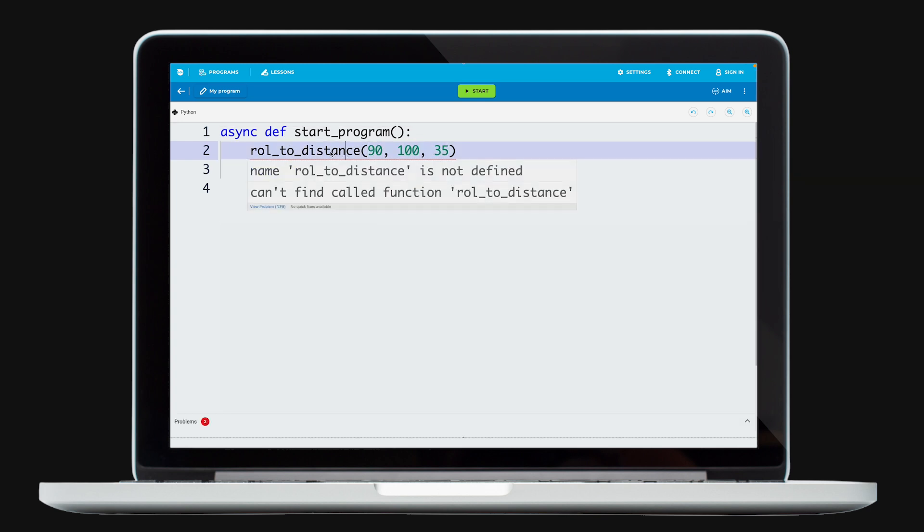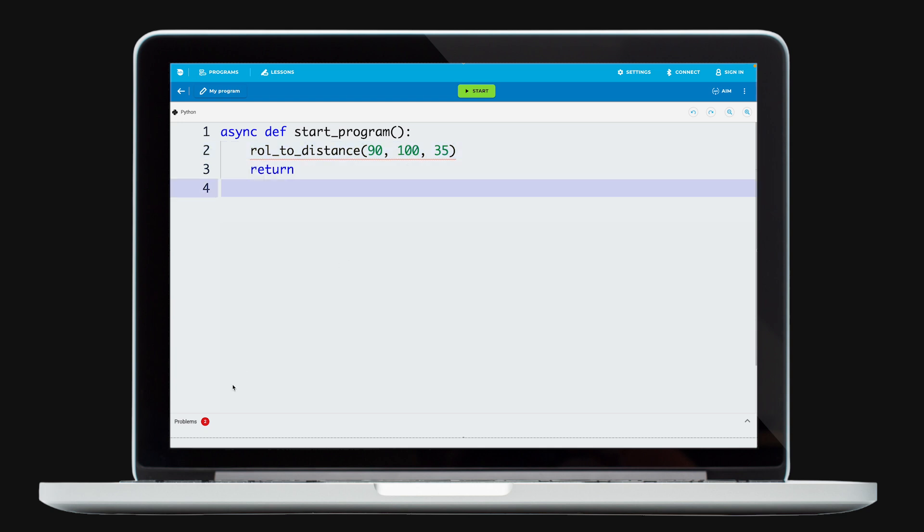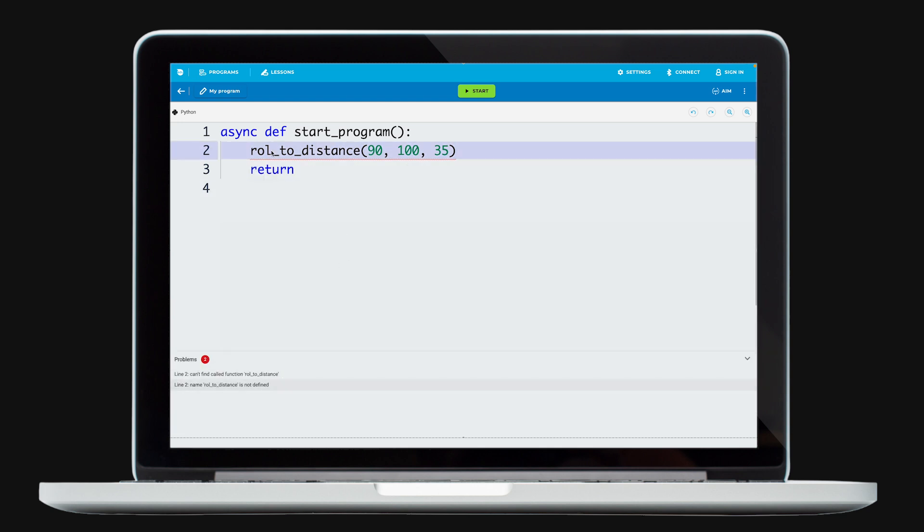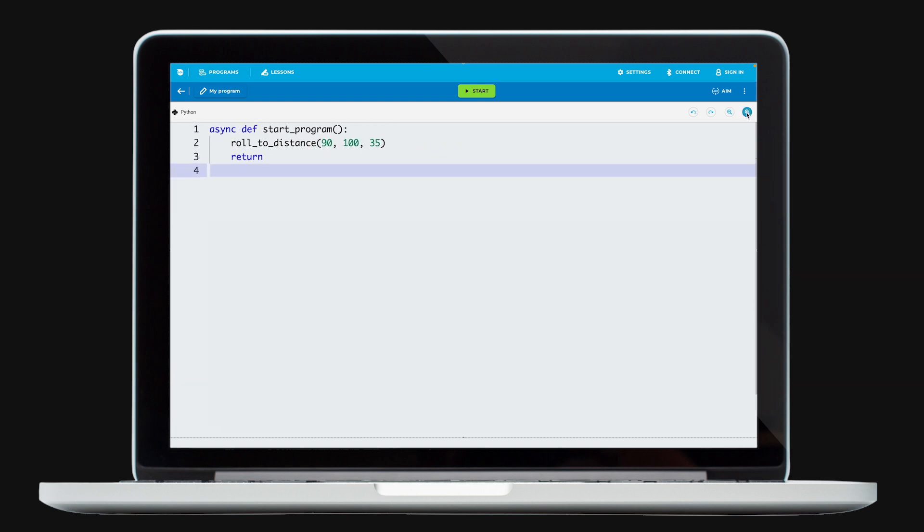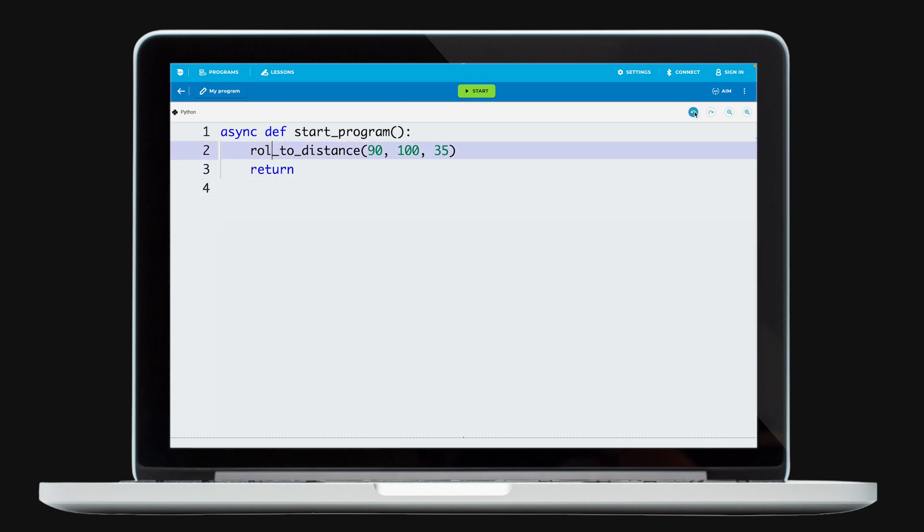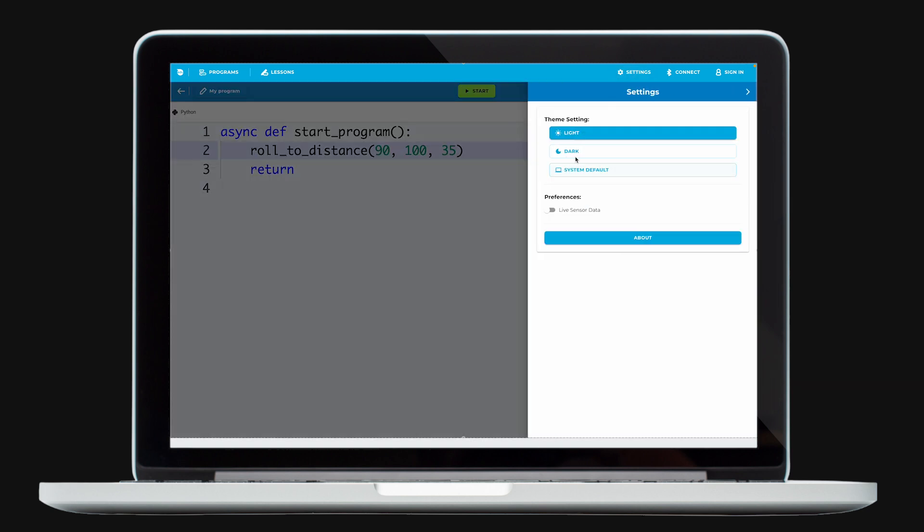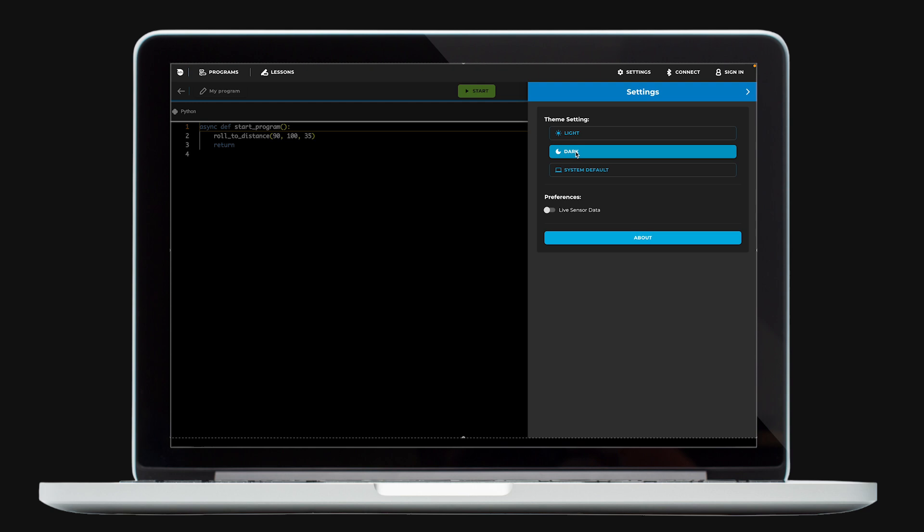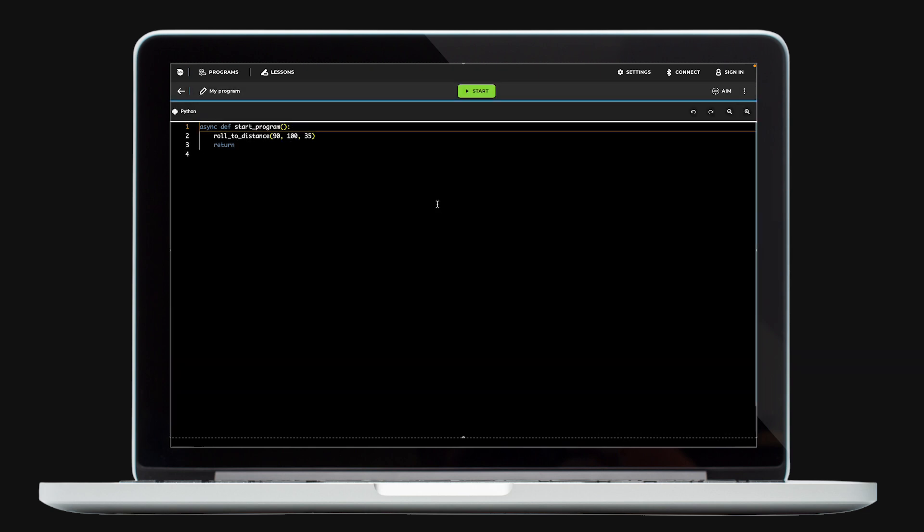Get notified of mistakes in your code. Expand the Problem panel at the bottom of the screen to help you troubleshoot. Zoom, Undo Redo buttons, and Dark Mode provide a more user-friendly and accessible programming experience.